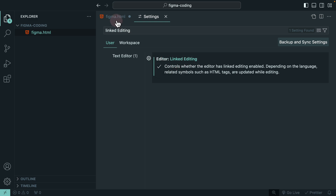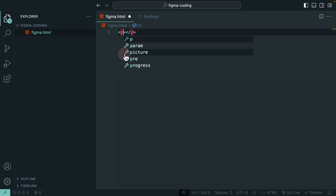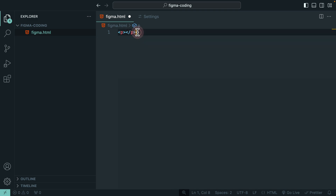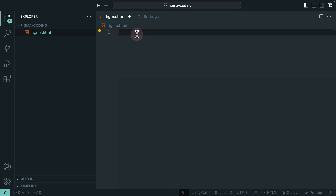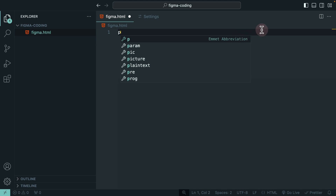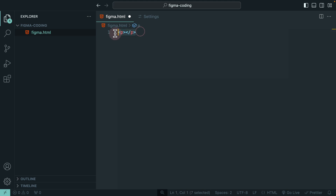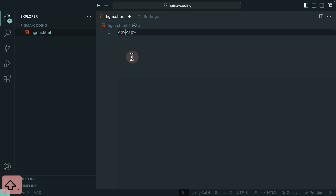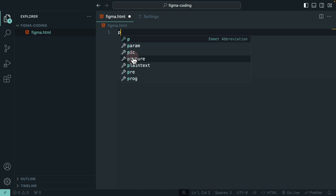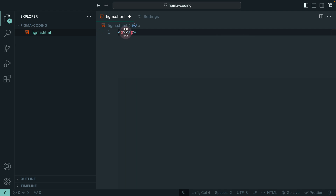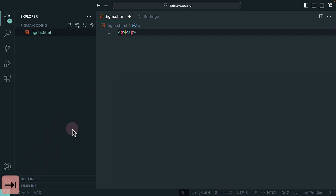Once you enable linked editing, if you rename the opening tag to P, it automatically renames the end tag. A better way to generate HTML tags is using Emmet abbreviation — just type the letter P, and you'll see the 'Emit Abbreviation' option appear. Click it, or simply type P and press Tab on your keyboard, and it auto-generates the full tag for you.